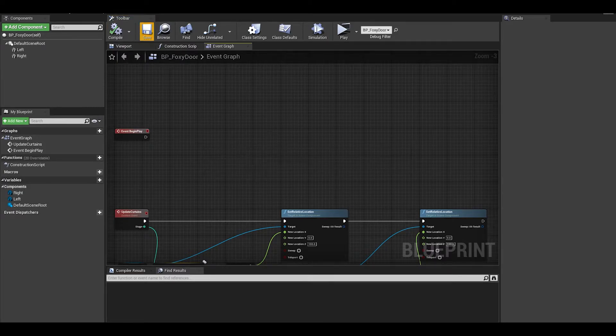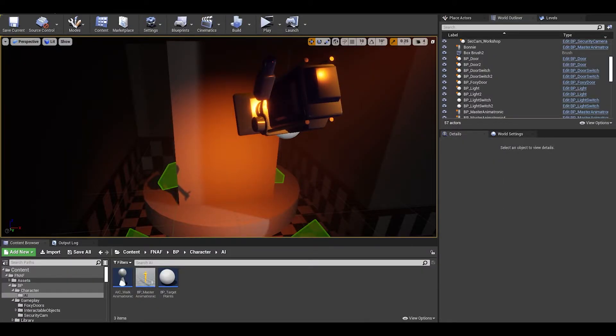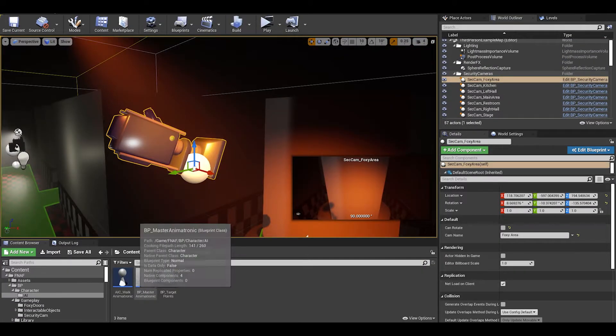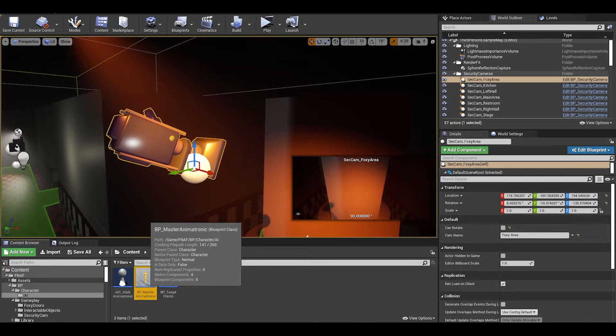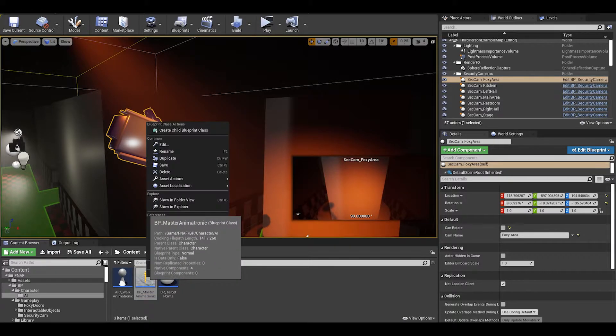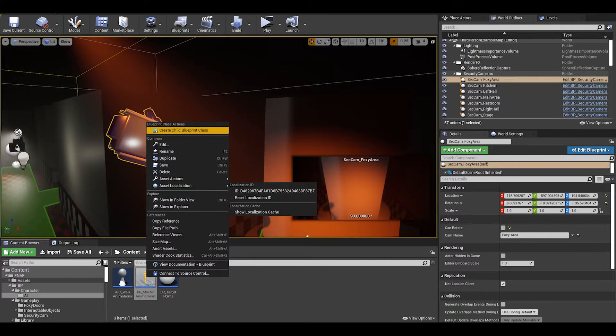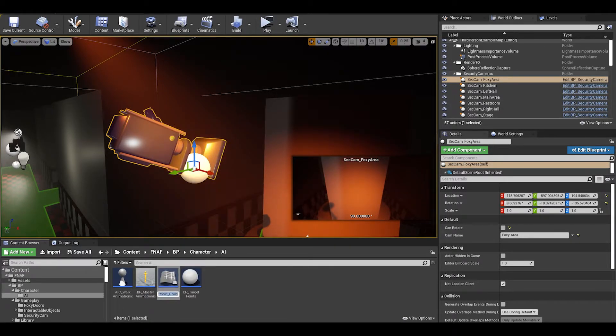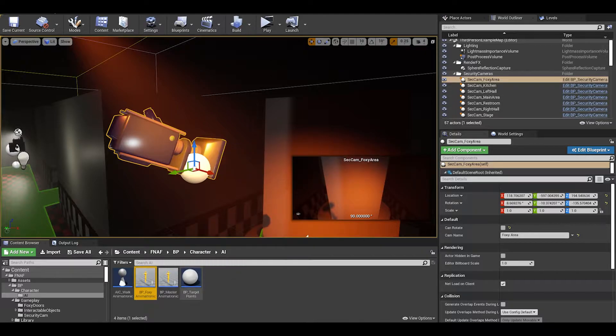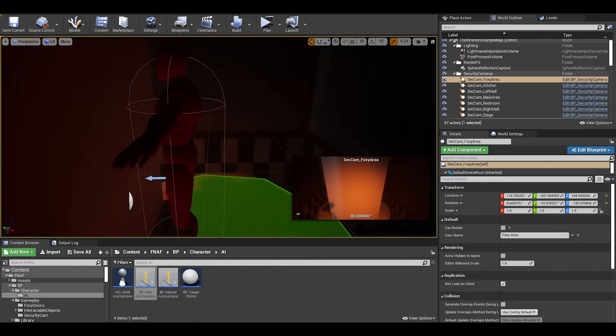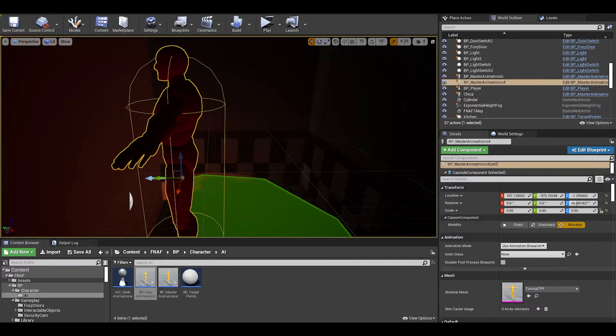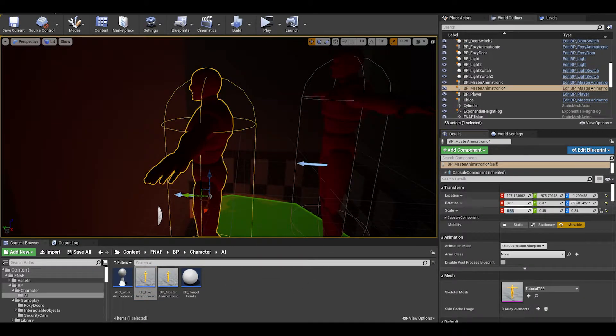We can now make a child master animatronic so we can just put any extra code in there. Right click on master animatronic and click create child. We can now replace our old foxy and put this one in the pirate's cove. Delete the old one.